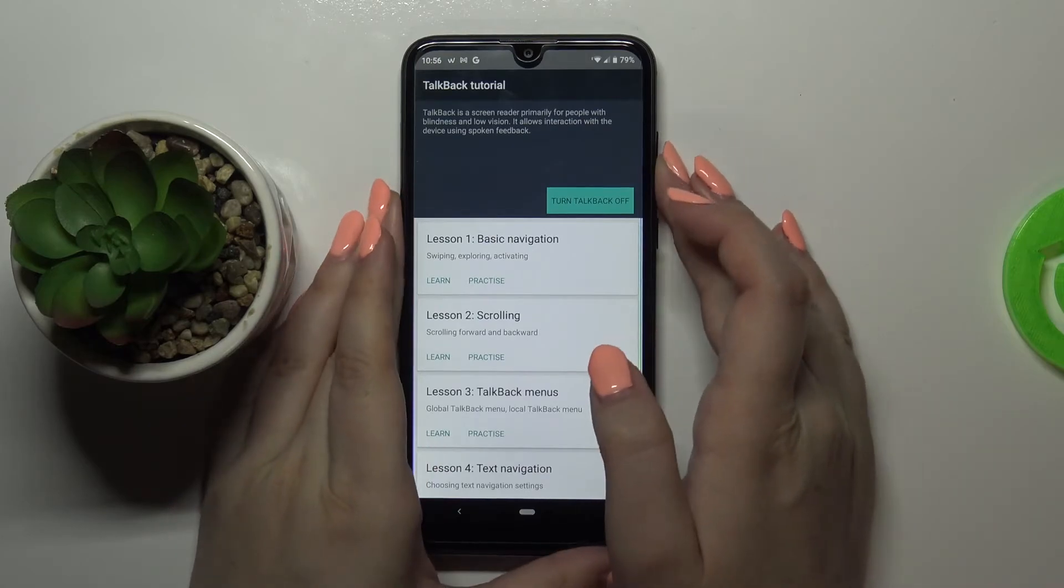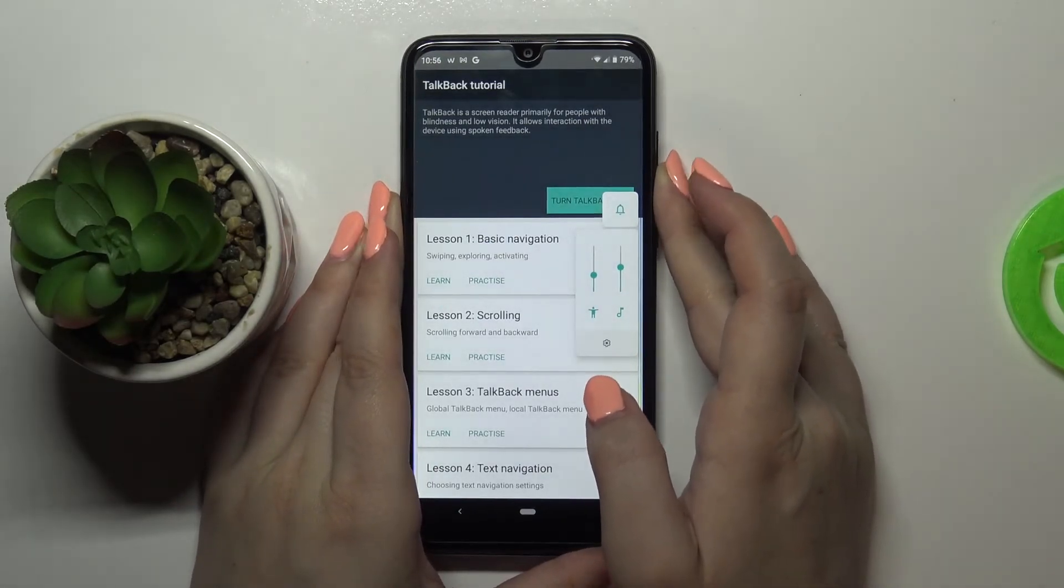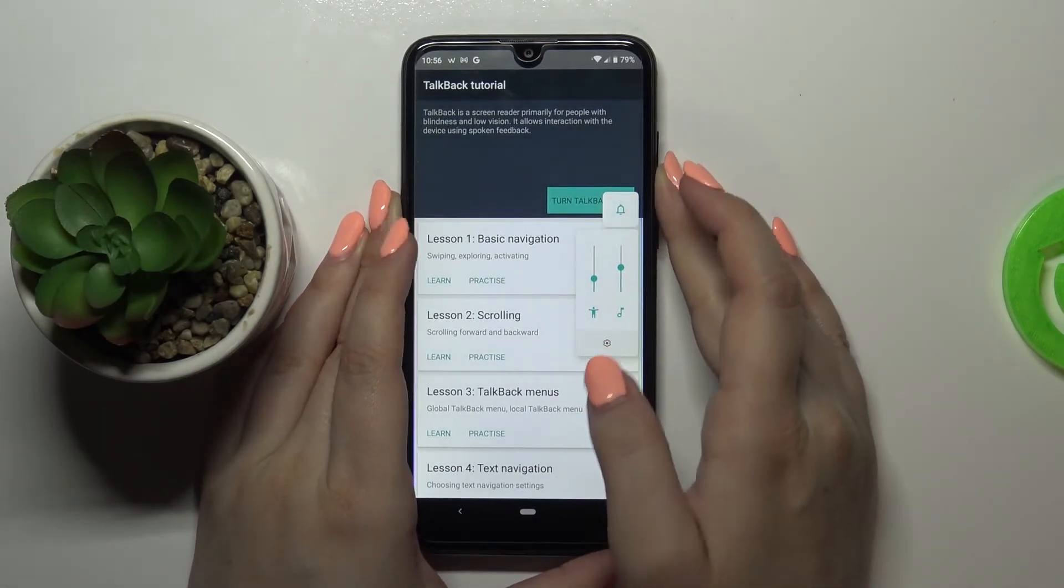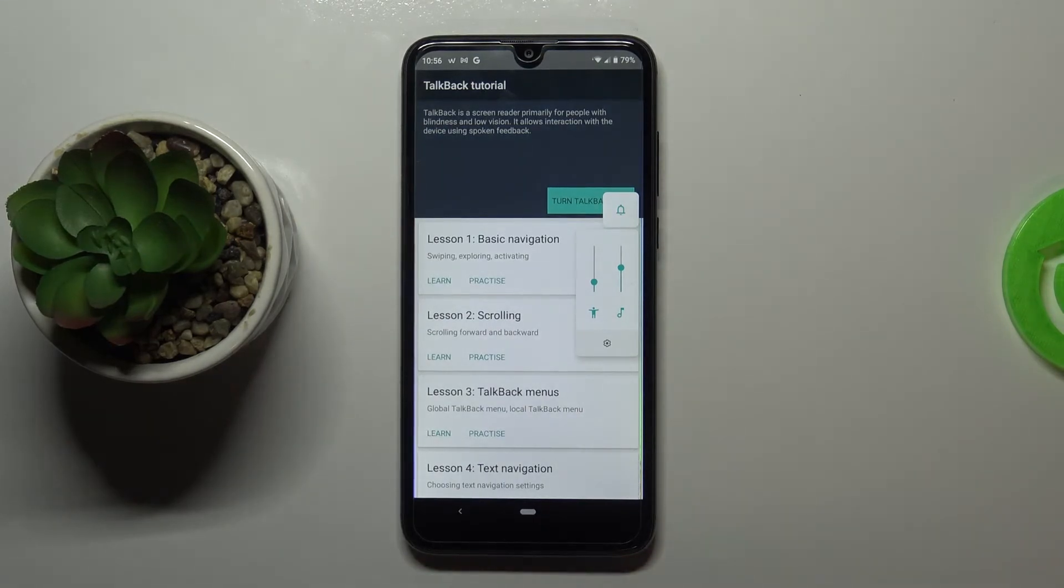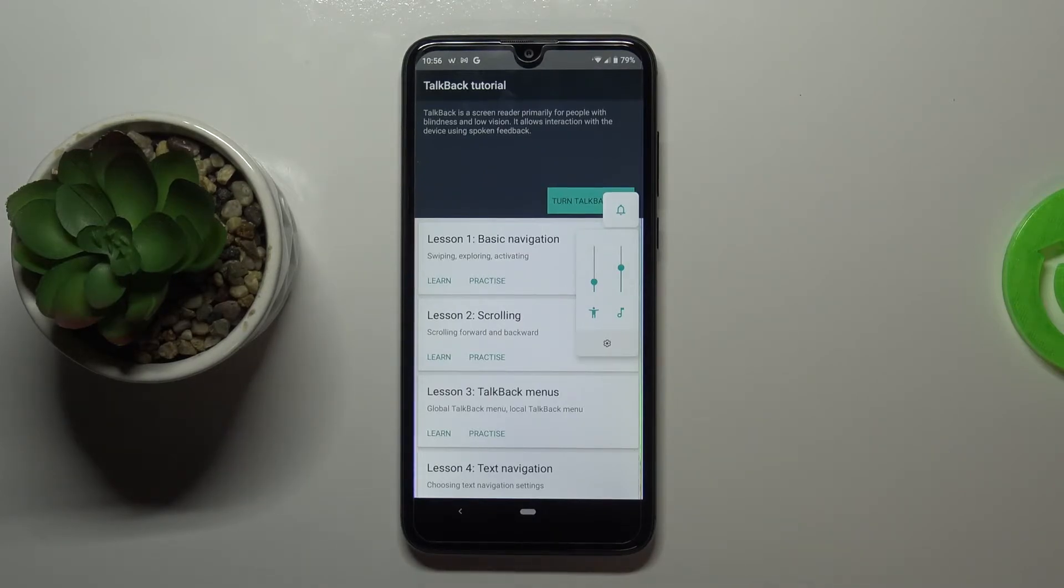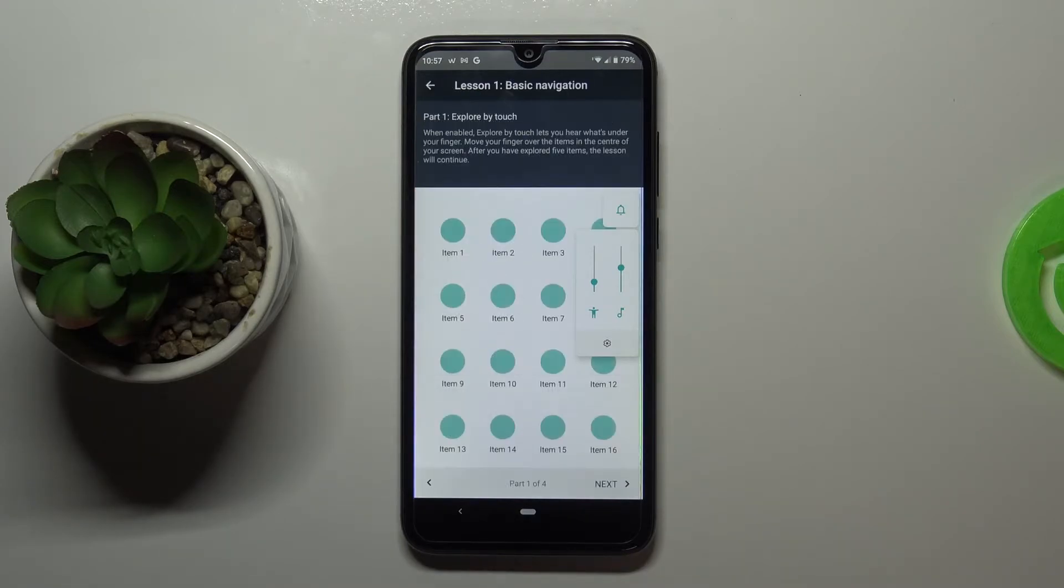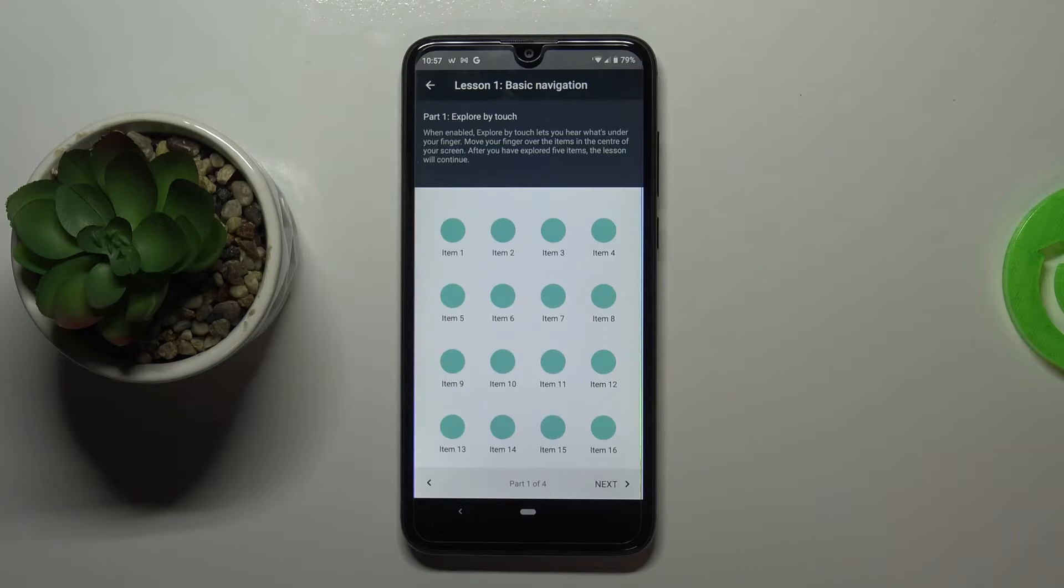And as you can hear the talkback is on. So if you turn on the talkback for the very first time then your device will open the tutorial just like here. You'll be able to go through it and learn how to use this mode. But I would like to show you the shortcut of it in case your device just turned on the talkback automatically and accidentally. Then you'll be able to know what to do without the tutorial.